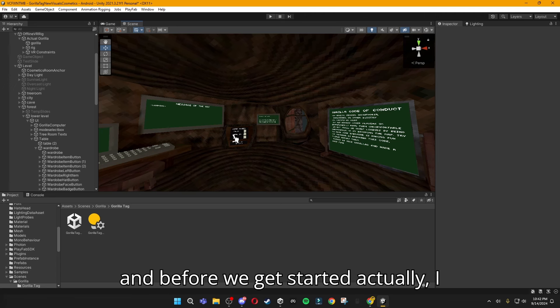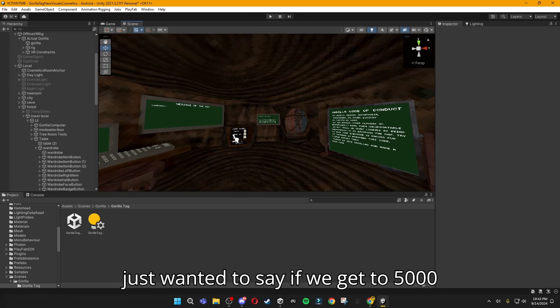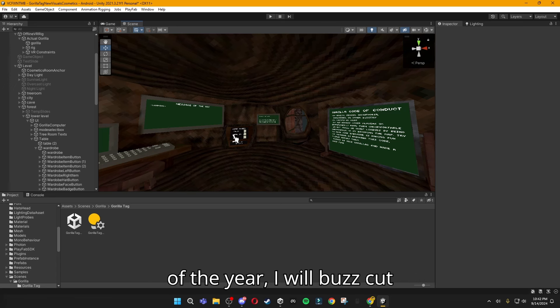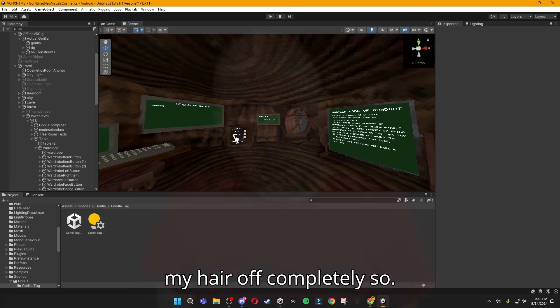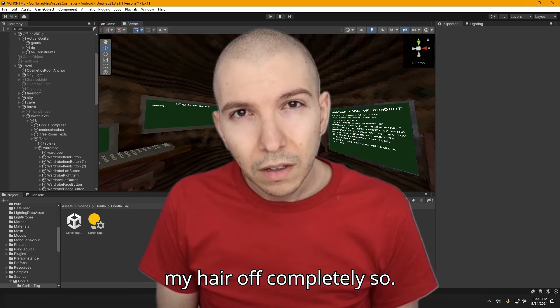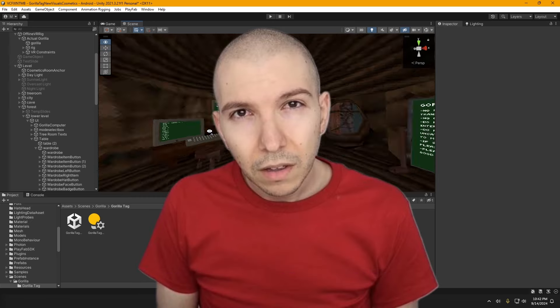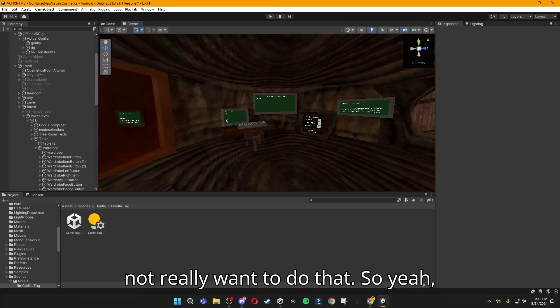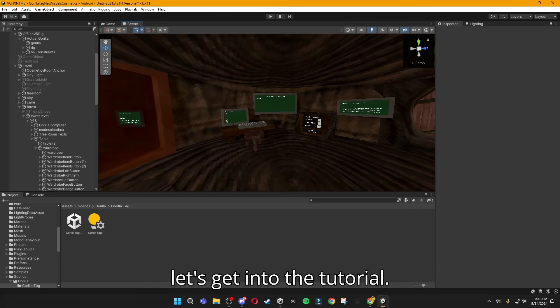Before we get started, I just wanted to say if we get to 5,000 subscribers by the end of the year, I will buzz cut my hair off completely. I have pretty long hair, so I do not really want to do that. Let's get into the tutorial.